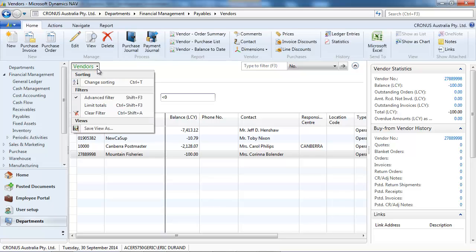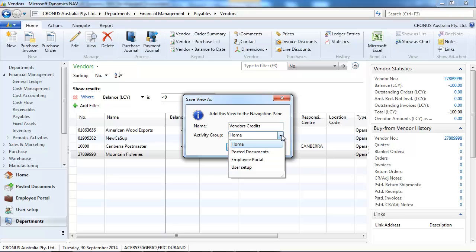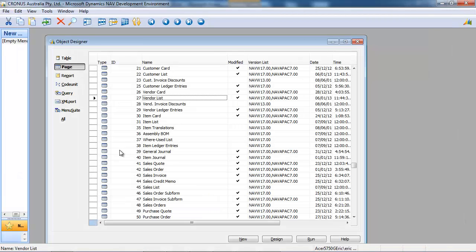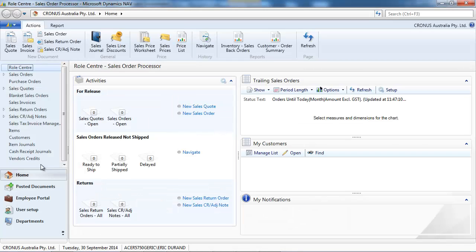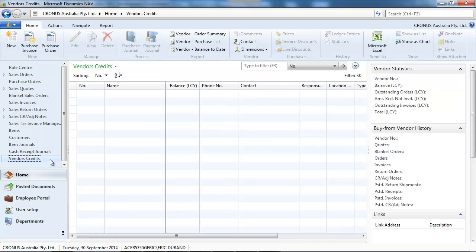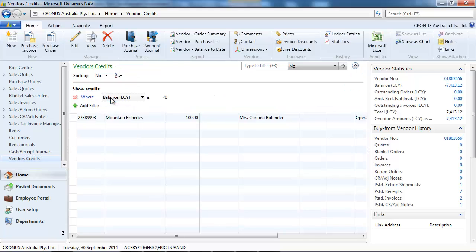If we want to save that selection we do Save View As, give it a name and we can put it in the activity group we want. Let's keep it in the home group. And here it is, so I can keep my selections.